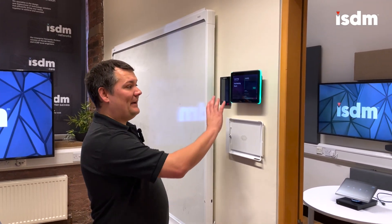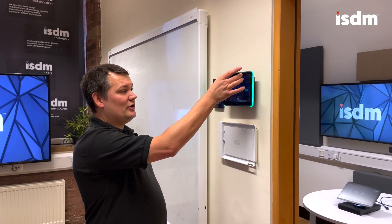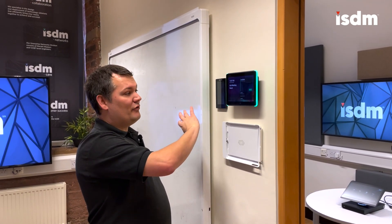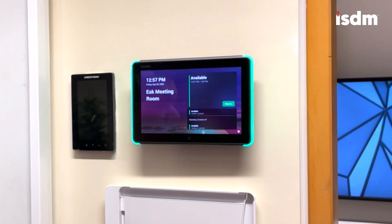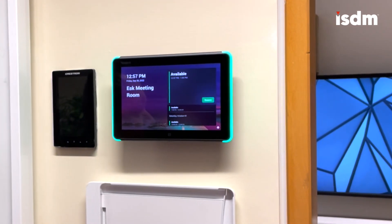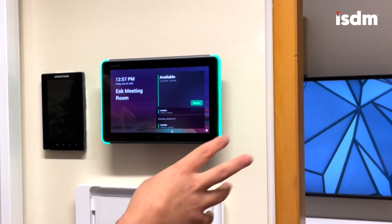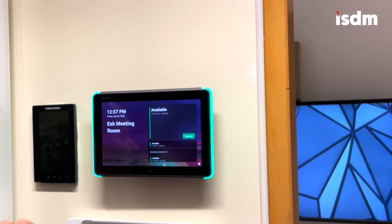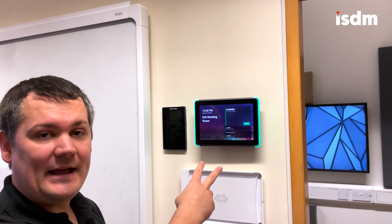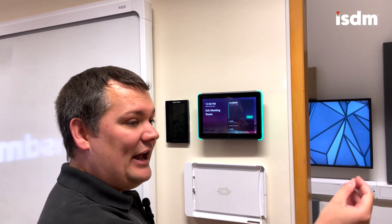I can look at the panel and see the name of the meeting room and that the room is currently available all day. The way you set this up is you get the panel out of the box, plug it in, and it asks you to sign into the Microsoft Teams room. You use the same login details as what you'd used for setting up your Microsoft Teams room and it's going to look at that same calendar. Anything in the Exchange calendar for that account will also appear on the booking panel outside the room.